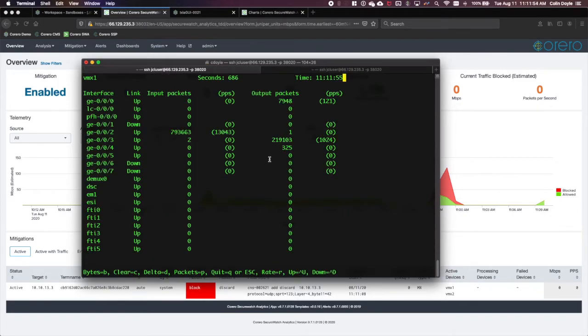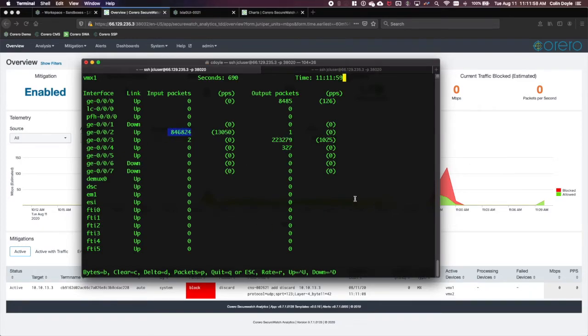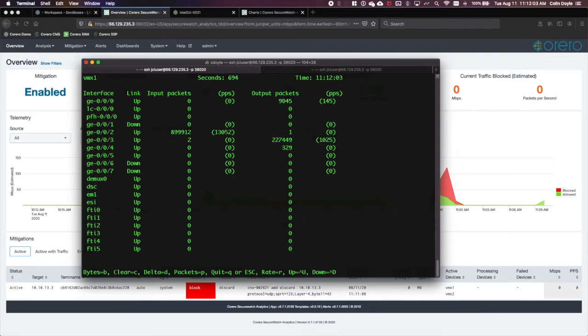Looking at our traffic flows, we can see that our input packets on GE002 are far outpacing our output packets on GE003. Now, let's start a Synflood attack.